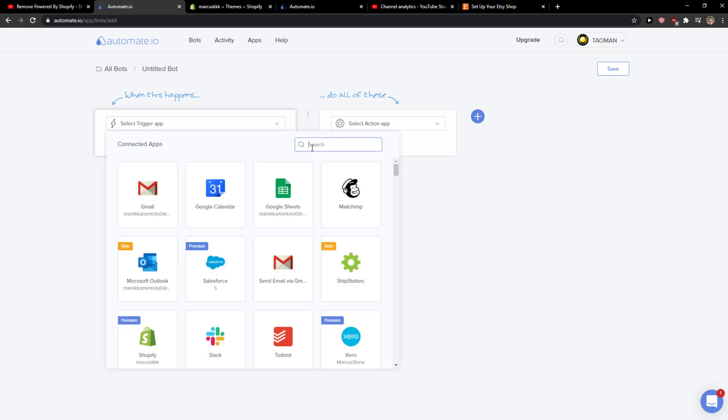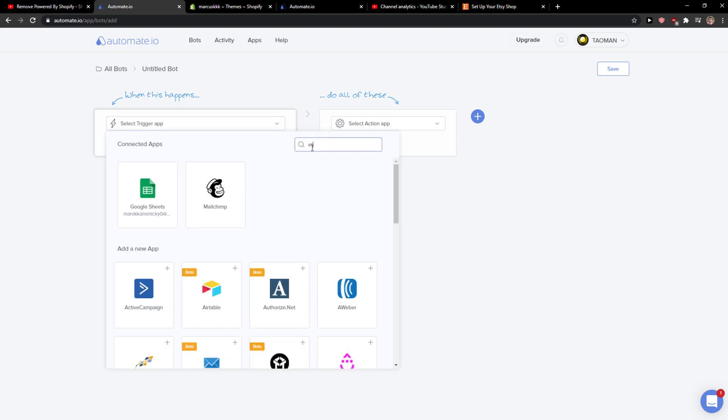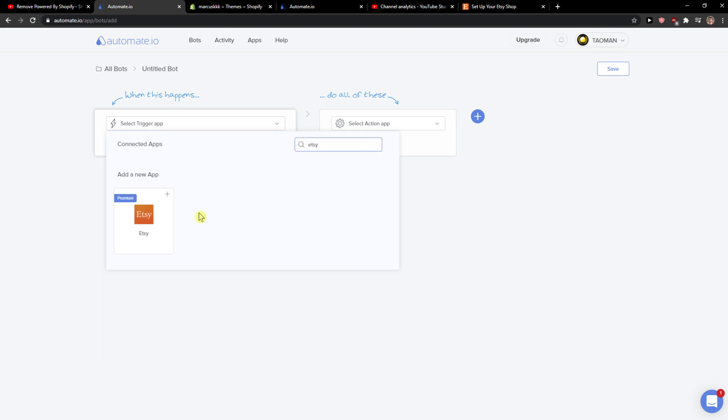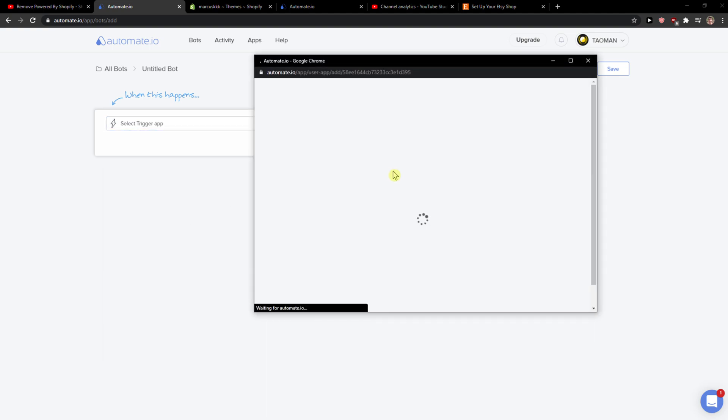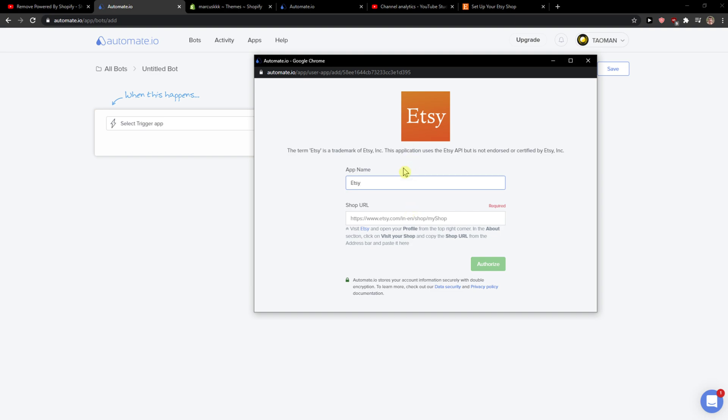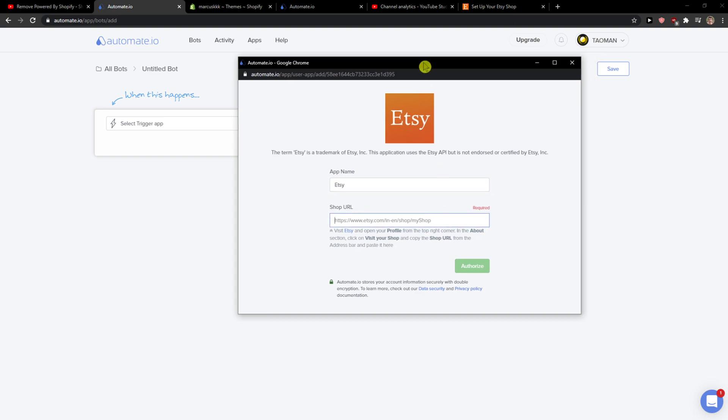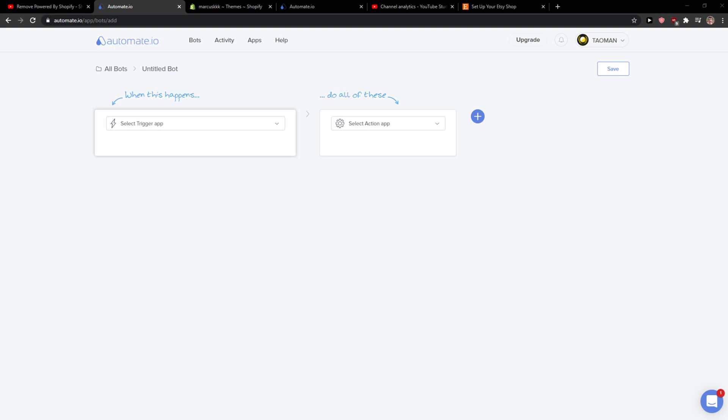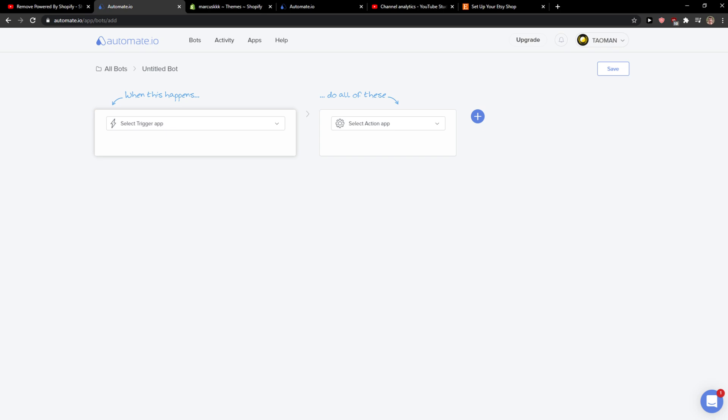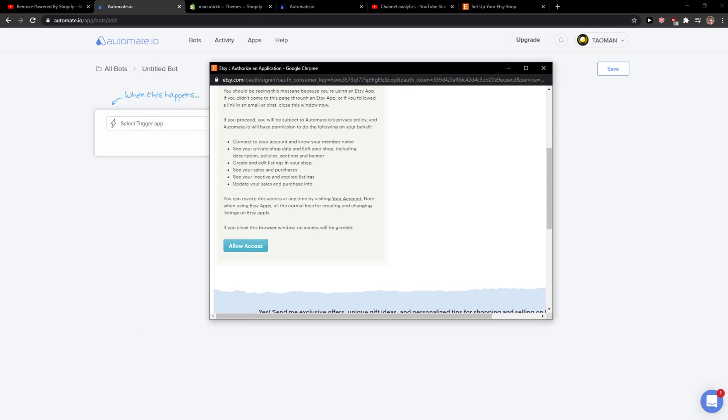So when something happens in Etsy, I'll just authorize it. Let me show you... allow access.